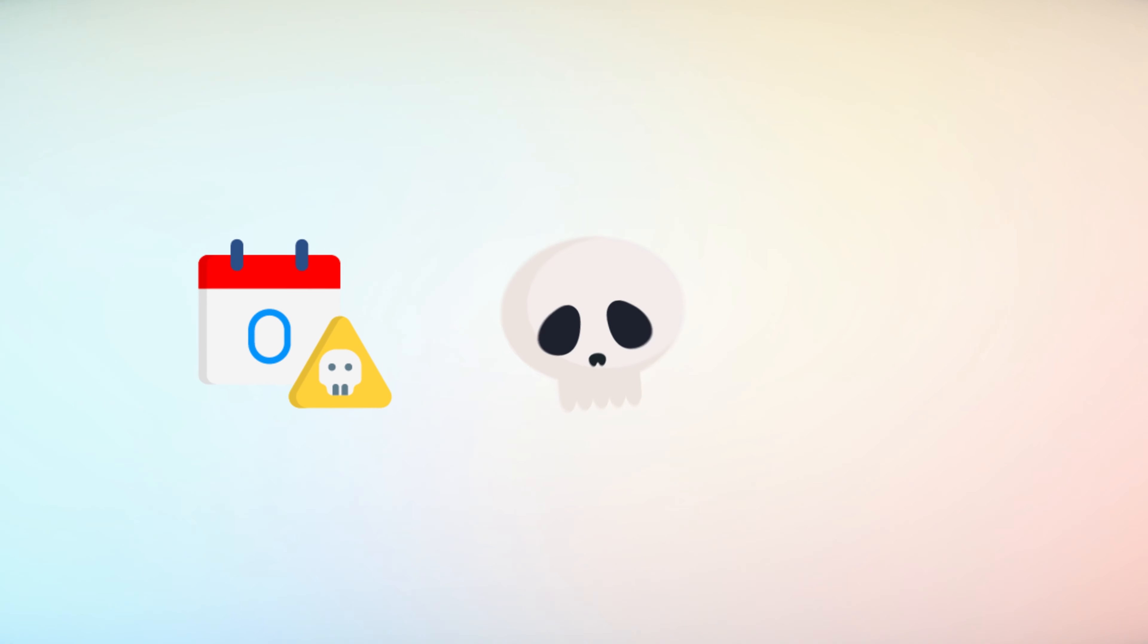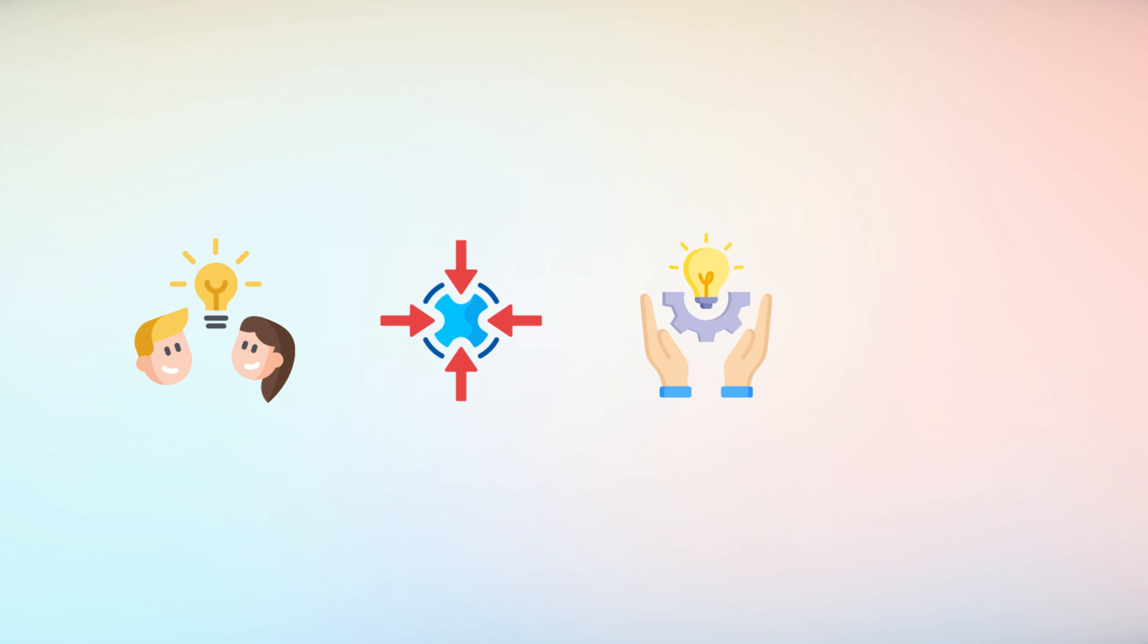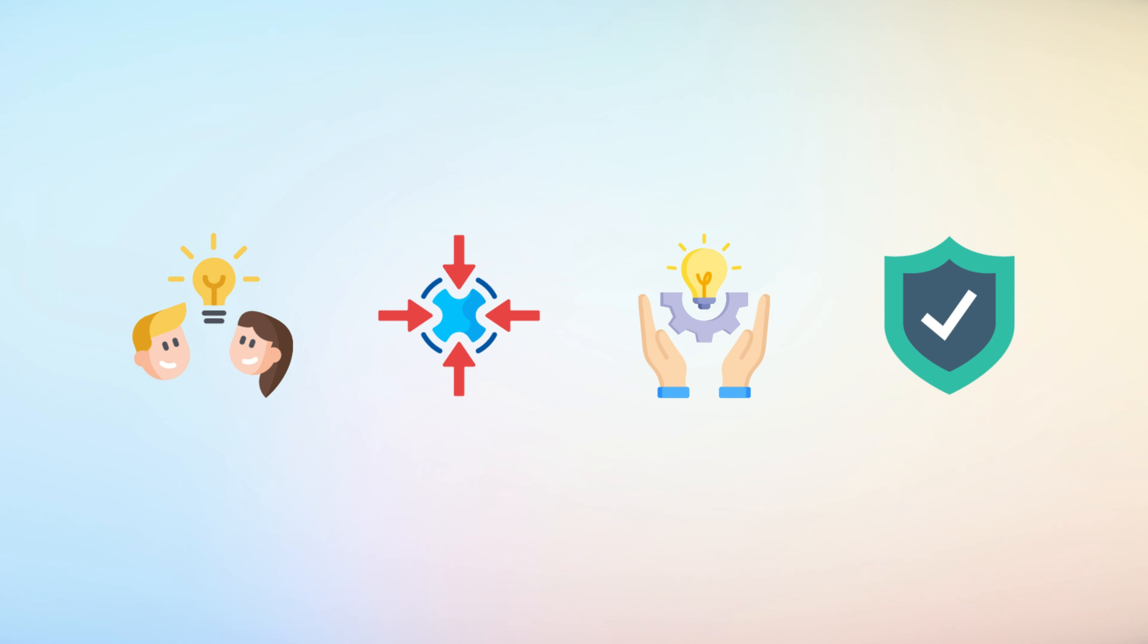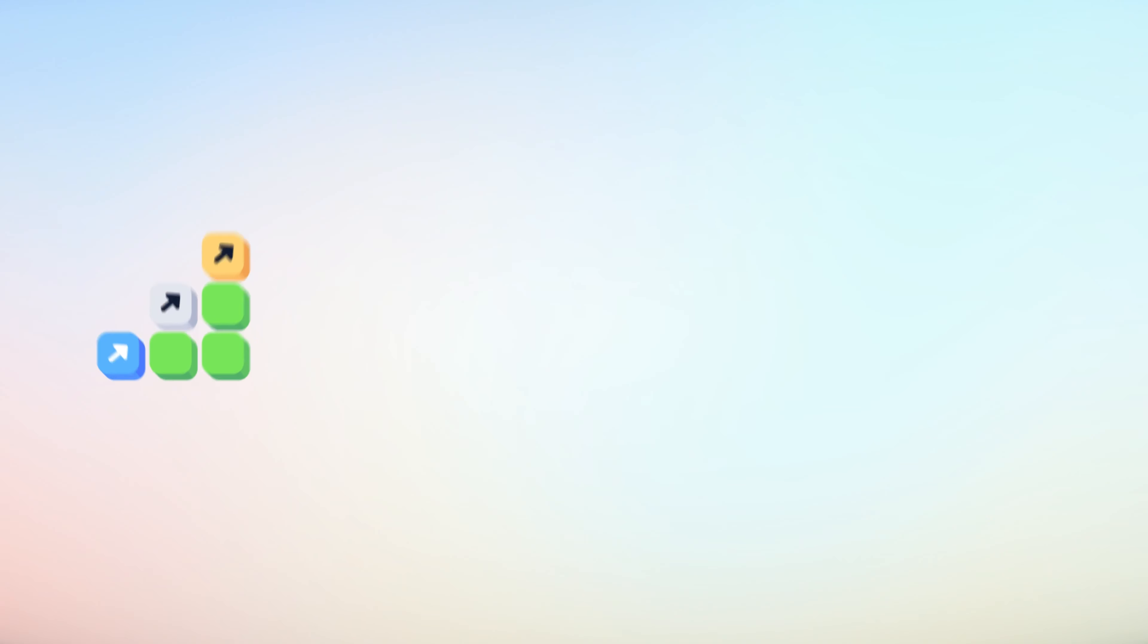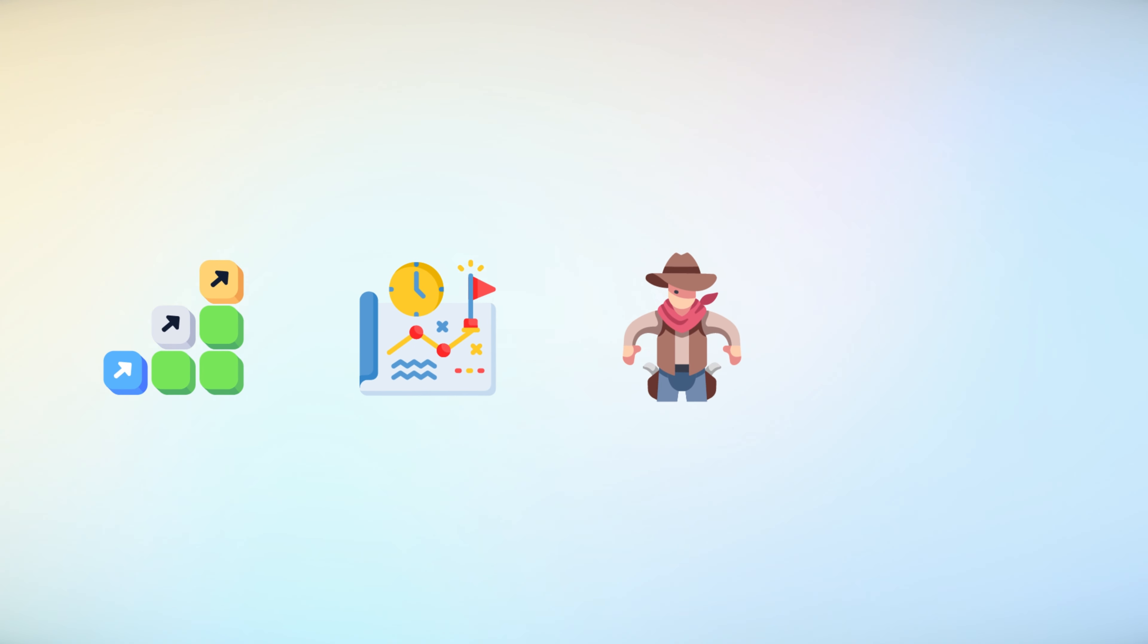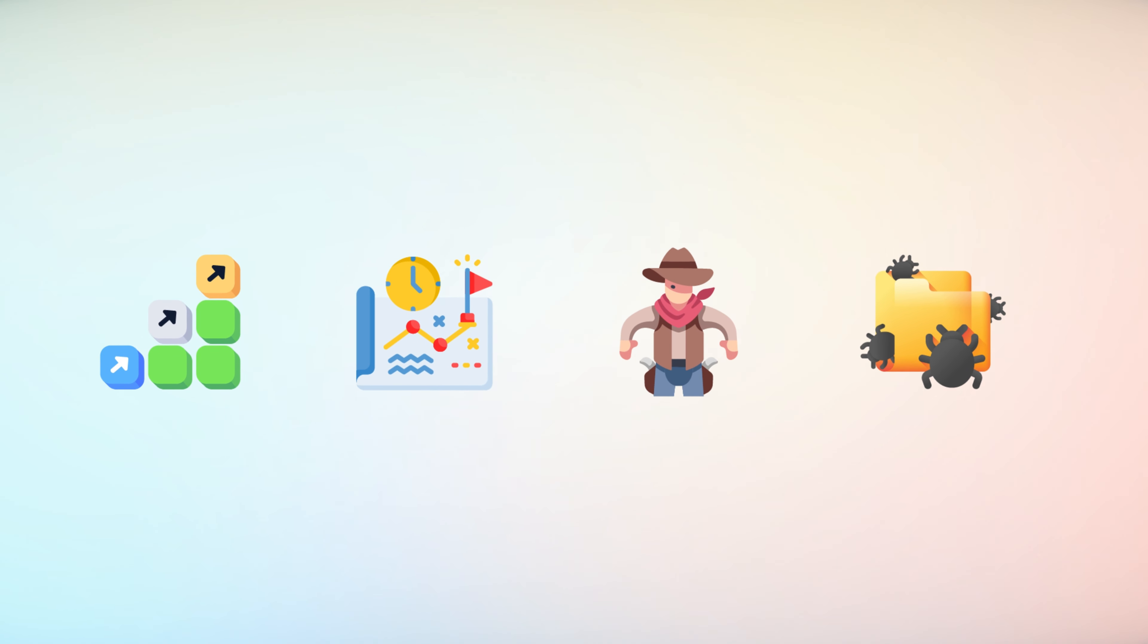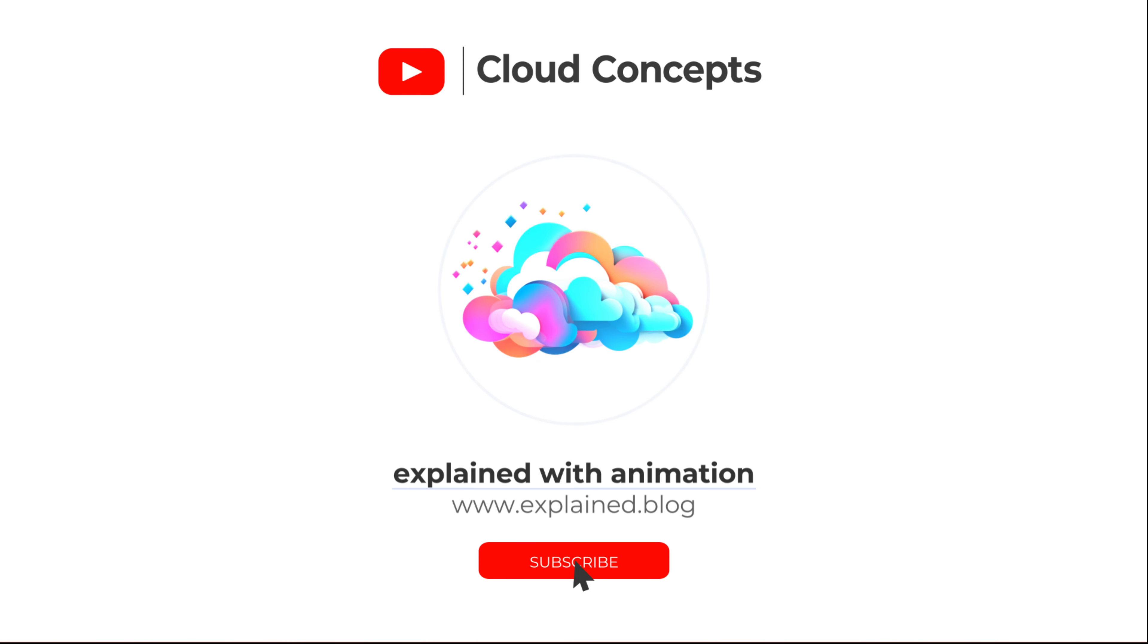In conclusion, zero-day exploits represent a terrifying challenge in the world of cybersecurity. By understanding their nature and impact and by adopting proactive measures, we can better protect our systems and data. As technology continues to evolve, so must our strategies for defending against these hidden threats. Please like and subscribe for more content like this. Also, comment down below if you have insights to share.